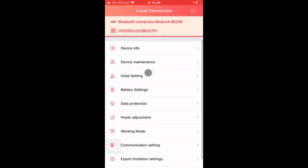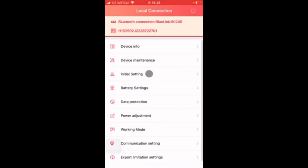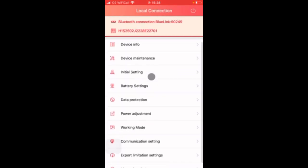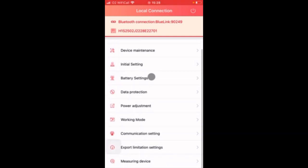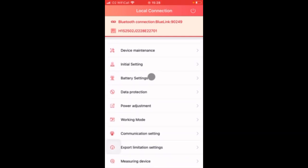Here you can see all the functions available for you to configure the inverter and we're going to go through the basic settings of what you need and there are five options which we have to go through. The first one is initial setting.